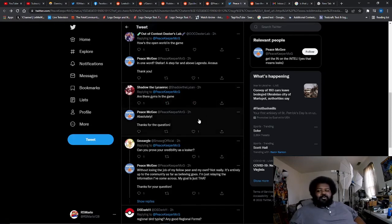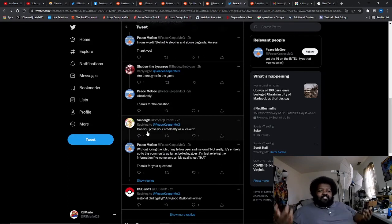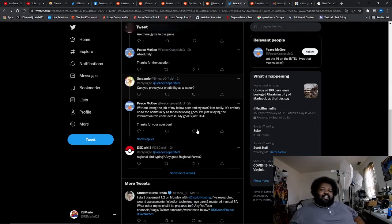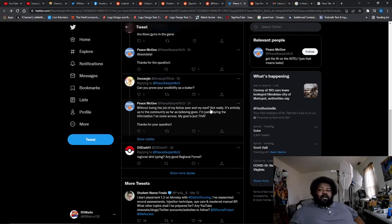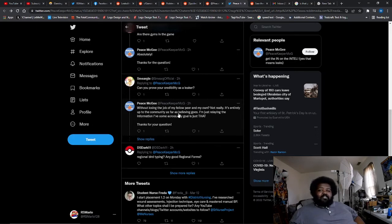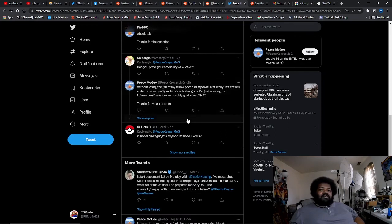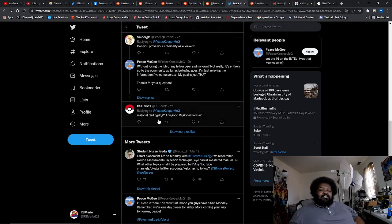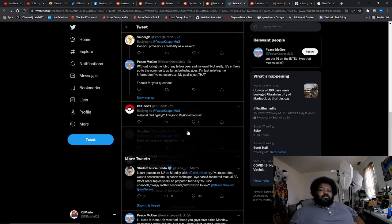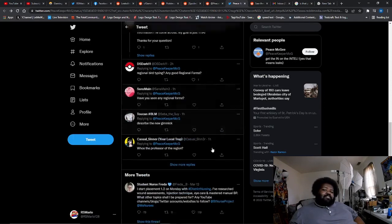I'll do like two more because I don't want this to be too long. Of course if you wanted to read the entire thread you can actually go over to his Twitter and just do that. Next one is, can you prove your credibility as a leaker? Without losing the job of my fellow peer and my own, not really. It's entirely up to the community as far as believing goes. I'm just relaying the information I've come across. My goal is just that. Thanks for the question. And then he doesn't answer this one - regional bird typing, any good regional forms? Yeah, so he doesn't answer the rest of them, so that's really about it.